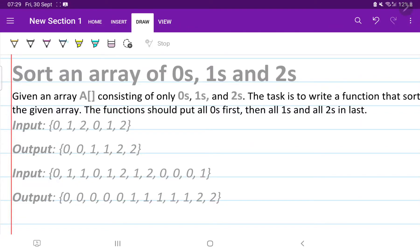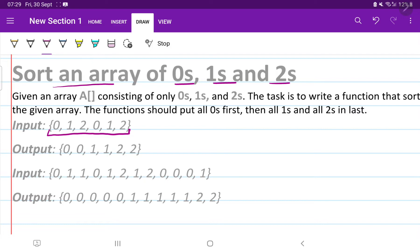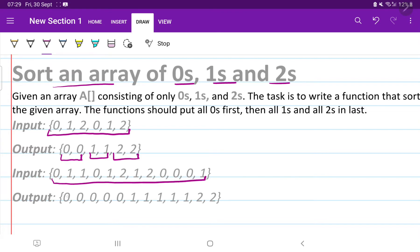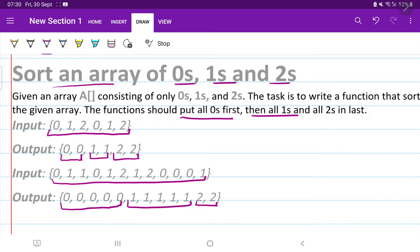The question we are going to solve today is: an array is given to us and our task is to sort the array which contains only 0s, 1s, and 2s. The array will consist of elements like 0, 1, 2, 0, 1, 2. Finally, we have to sort it so that all 0s come first, then all 1s in the middle, then all 2s at the end.